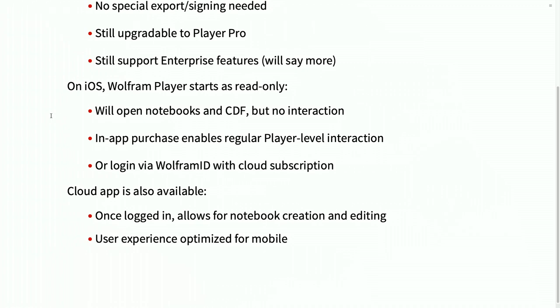On iOS, it's pretty cool right now that we've got a player working both on iPad and on iPhones, and you can open the notebook there. But on iOS, the default behavior is that there's no interaction, but if you've got a login because you've got a cloud subscription with us, you can log in on your player and you'll automatically have the interactive features. Or you yourself or people that you're sending it to can do a one-time in-app purchase for $9 or $10, and they'll get interactivity with any notebook they ever get.